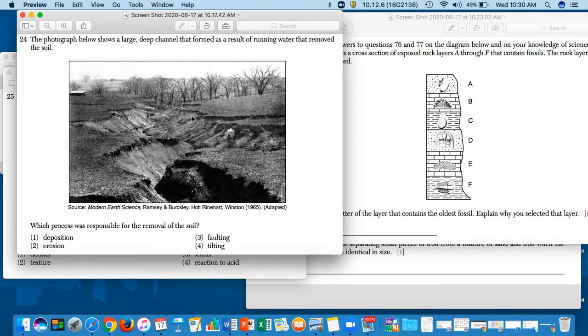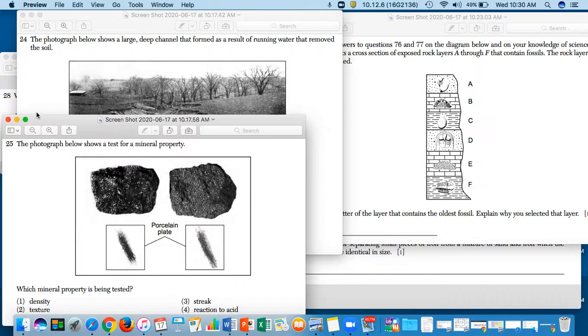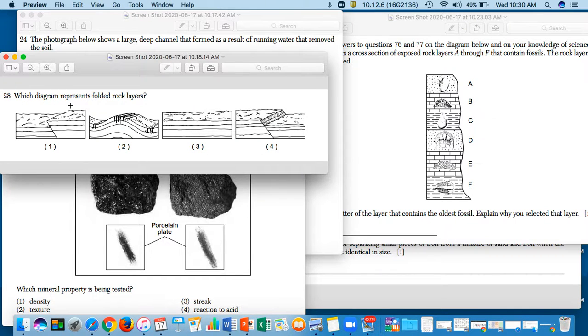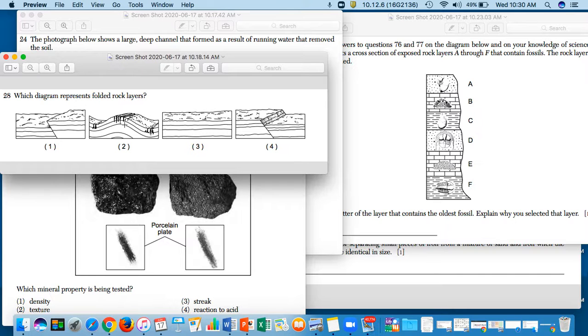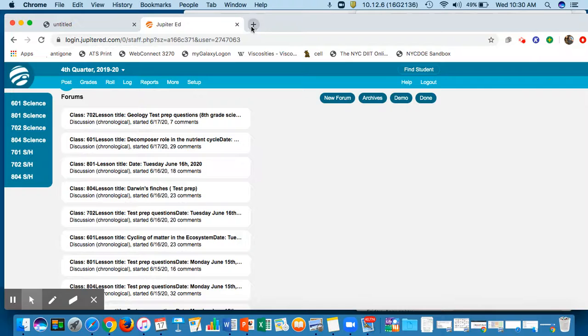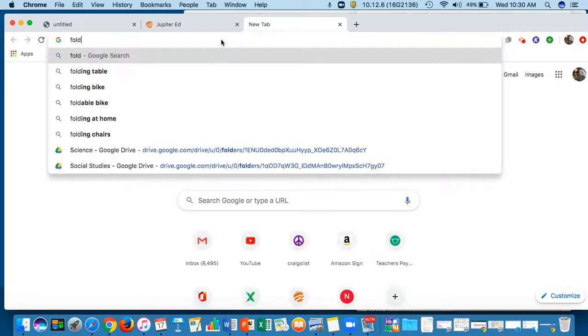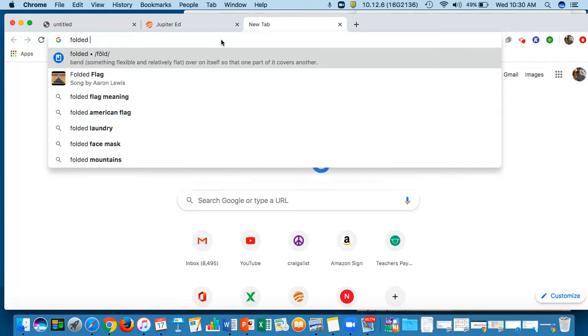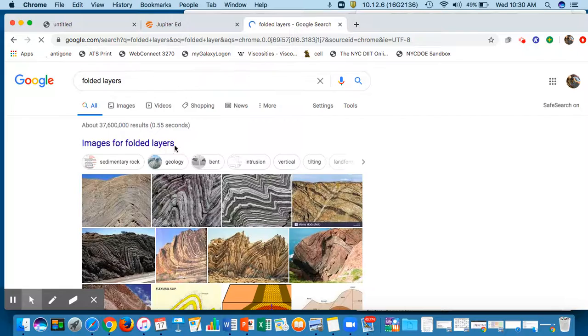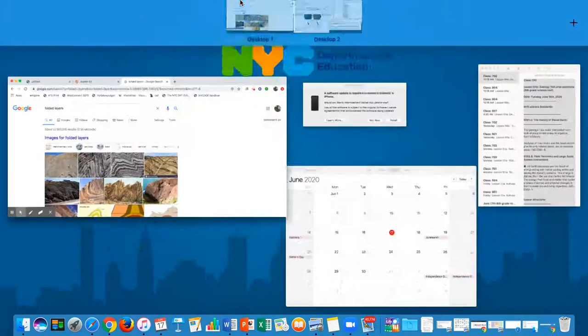Okay, so let's move this. Question 28: which diagram represents folded rock layers? Folded. What does it mean to be folded? I'll show you a picture of a folded rock layer. If you want to know how to fold the rock layers, look, there you go, there you go. So that should be easy.